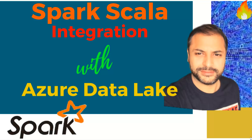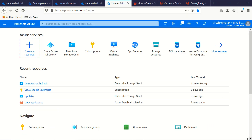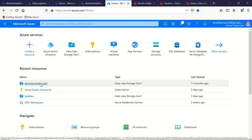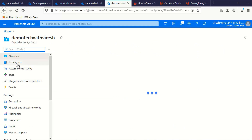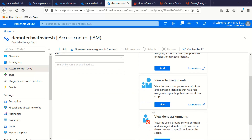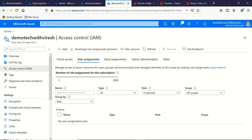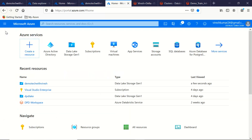Let's jump to the Azure instance. The first thing we need is an Azure Data Lake. I've created one instance of Azure Data Lake, and if you look at the access control, it's a fresh instance so no roles are assigned and no connectivity has been established. To make that connection with Azure Data Lake from Spark, we need an Azure Active Directory. We'll create one AAD and assign read and write access on this data lake, named 'demo tech with Veeresh'.